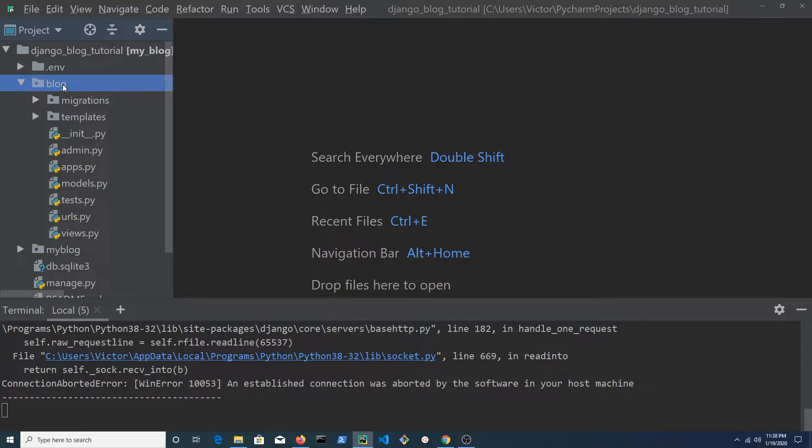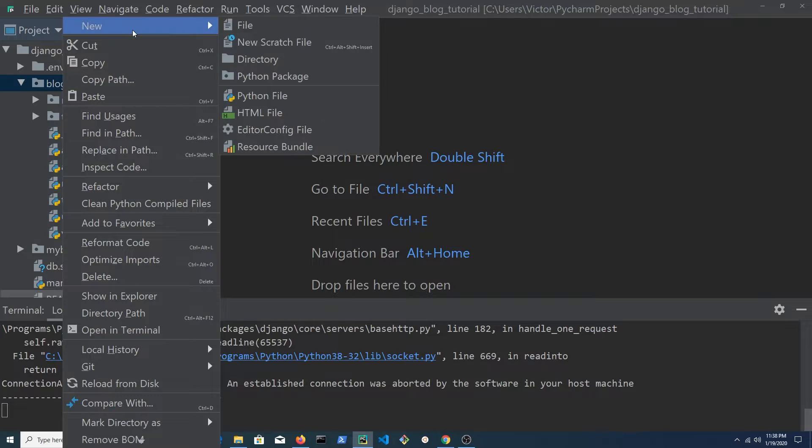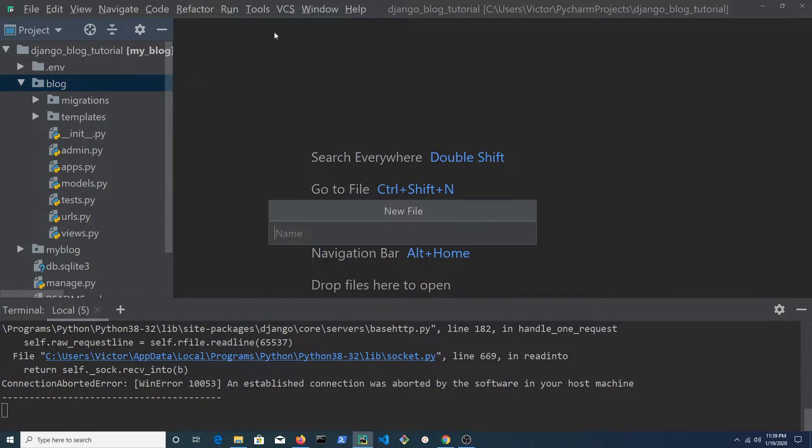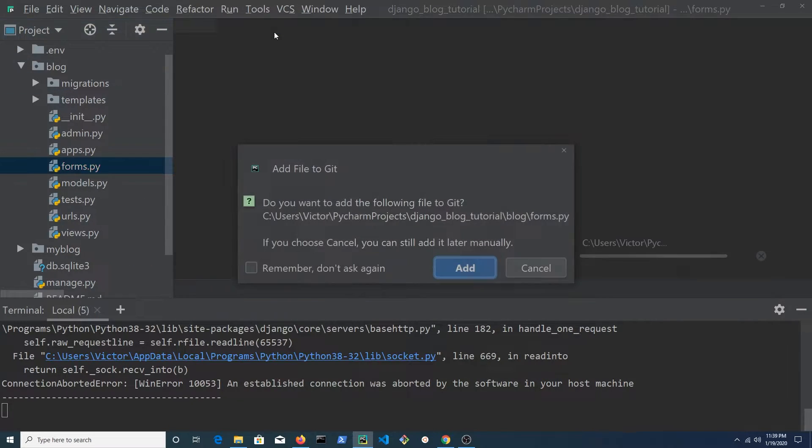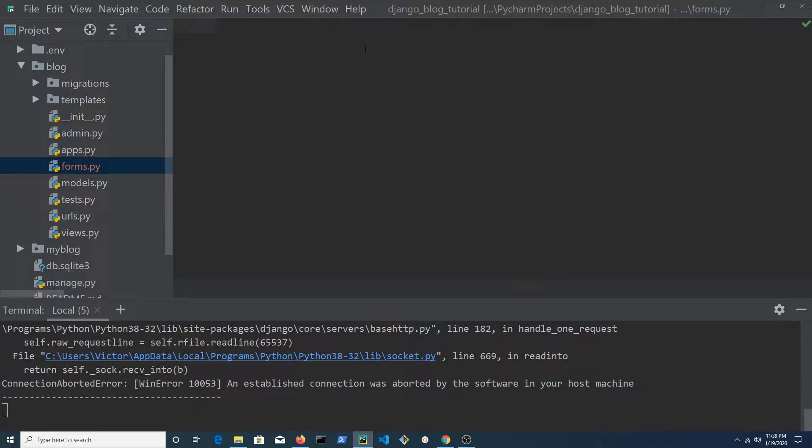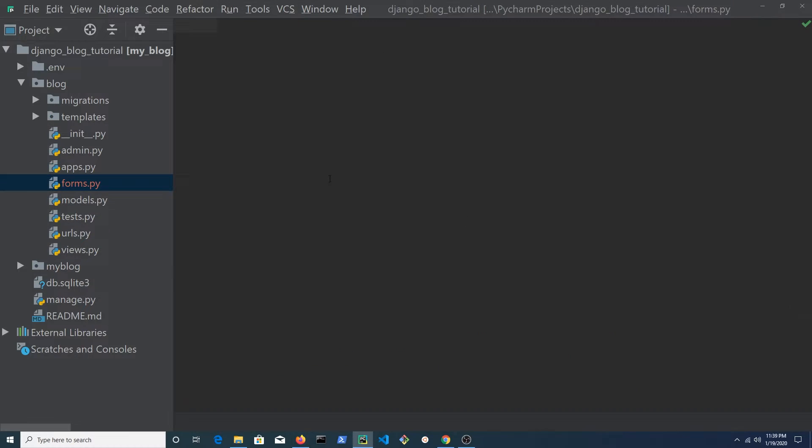Click on the blog folder and create a file named forms.py. From Django, we need to import forms.